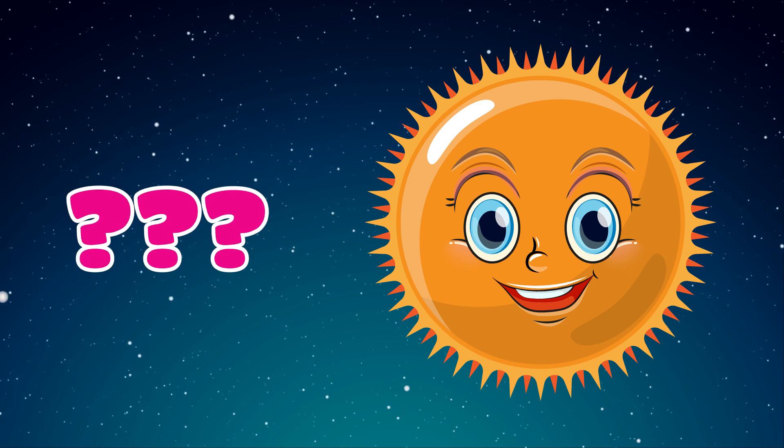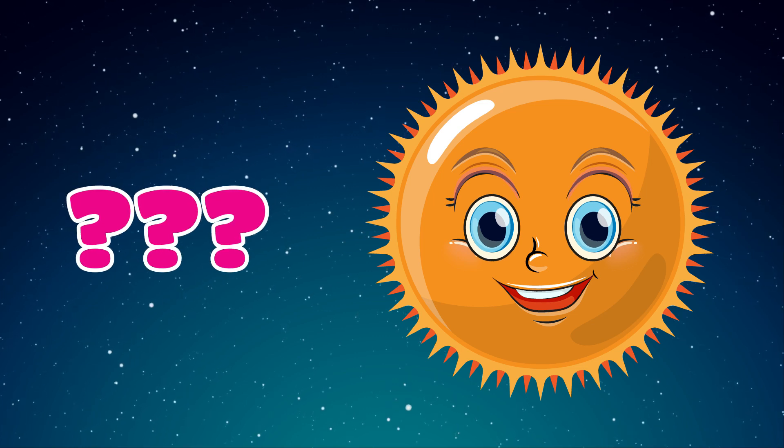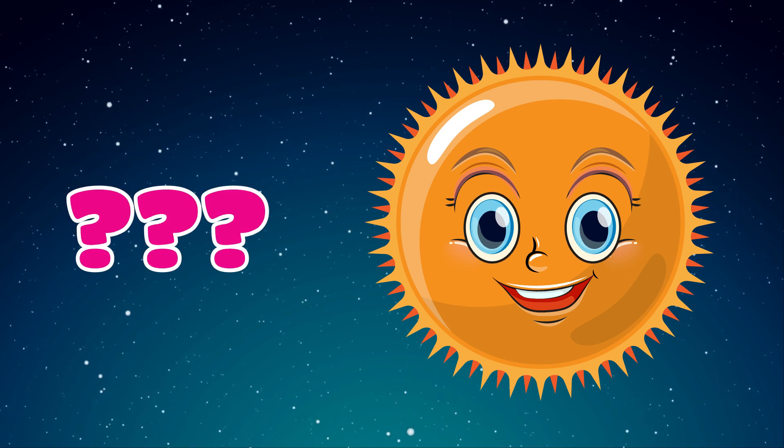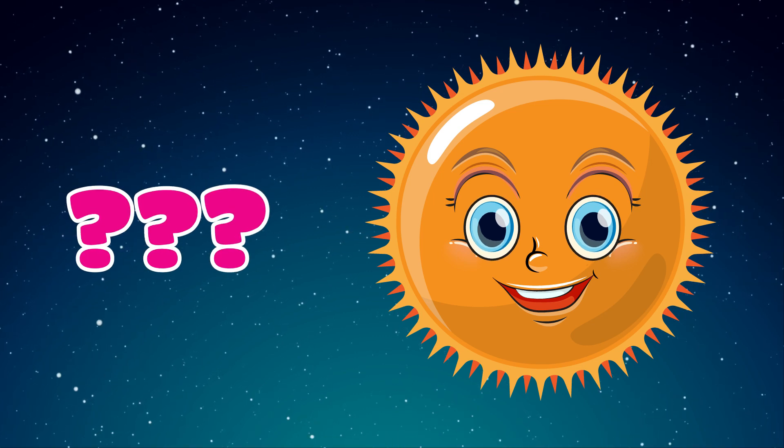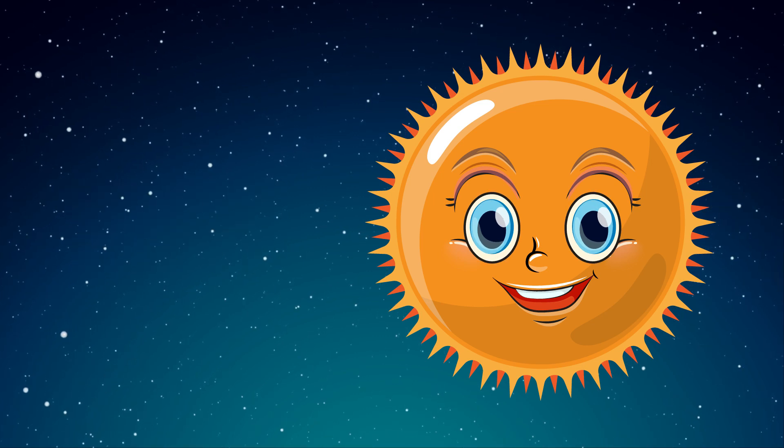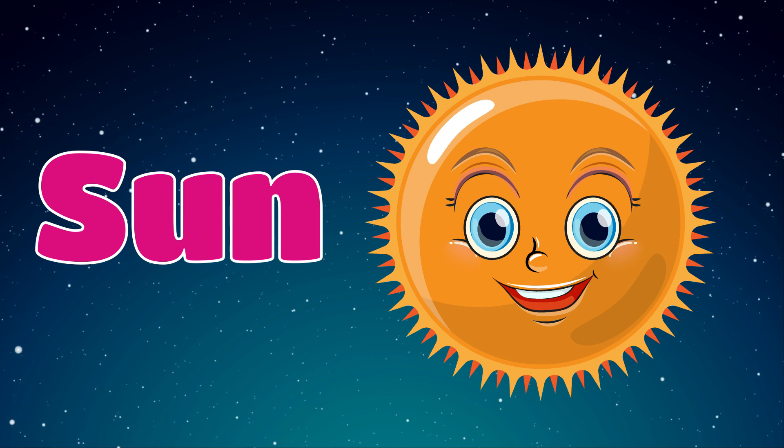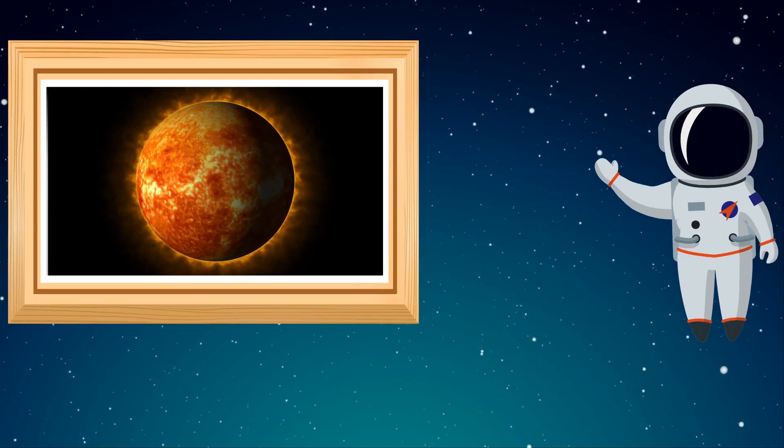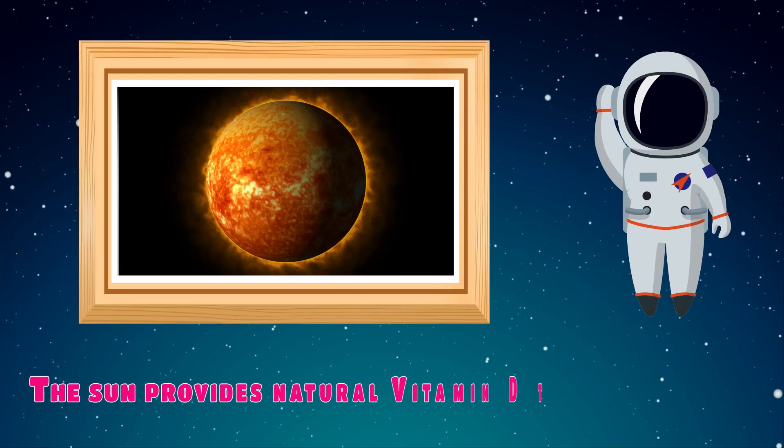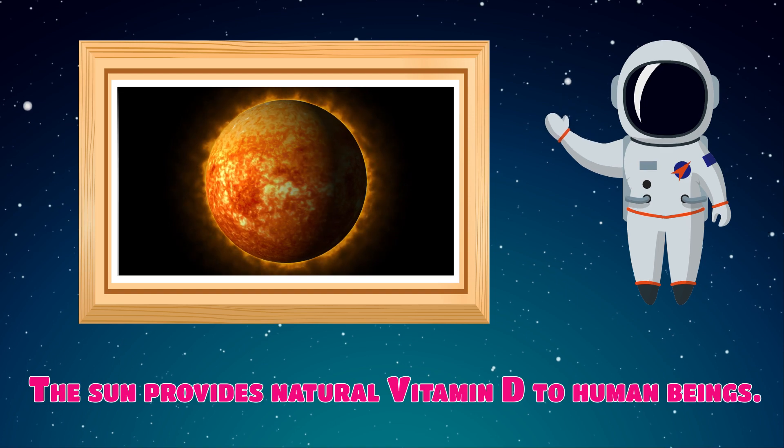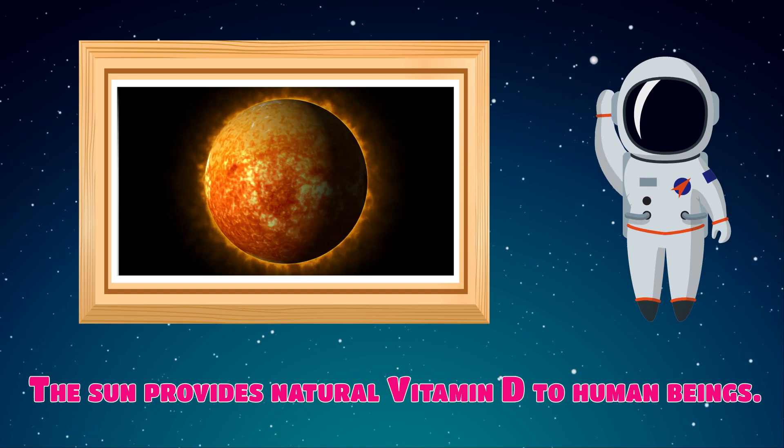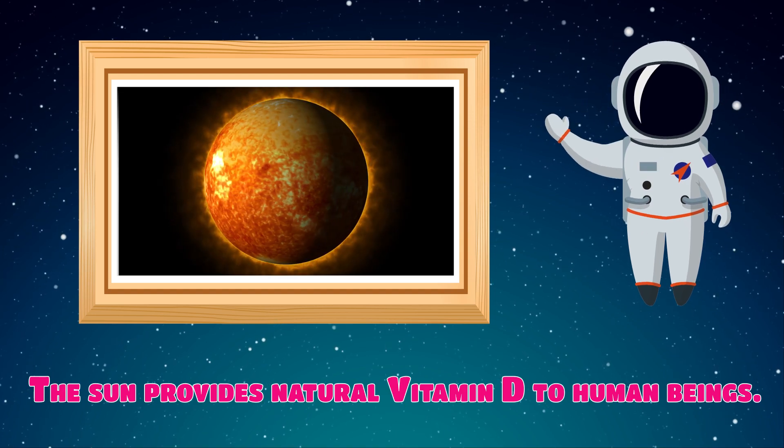Which planet is this? Sun. The sun provides natural vitamin D to human beings.